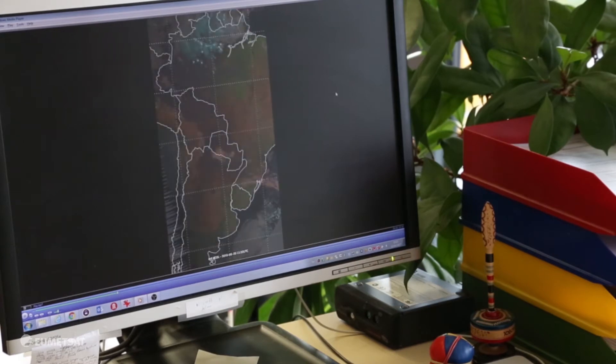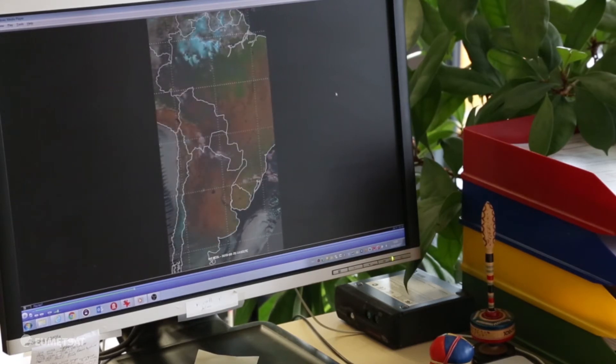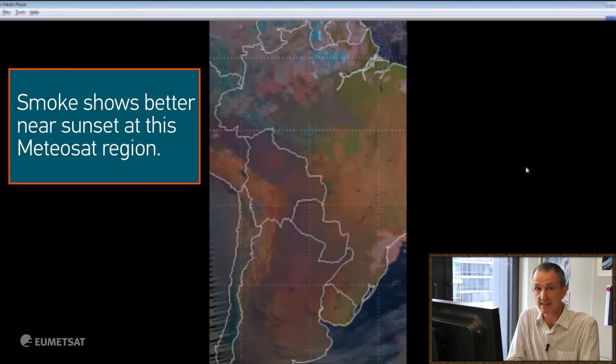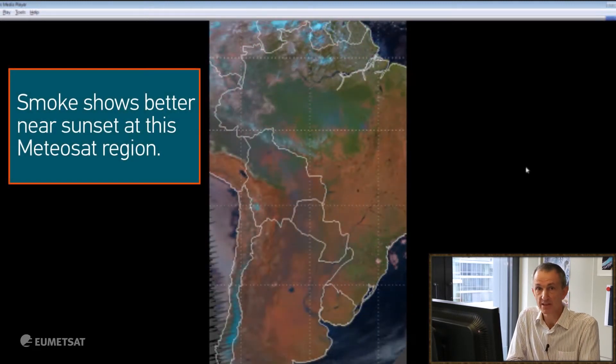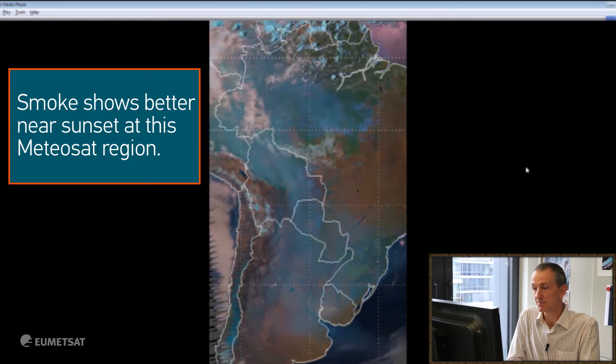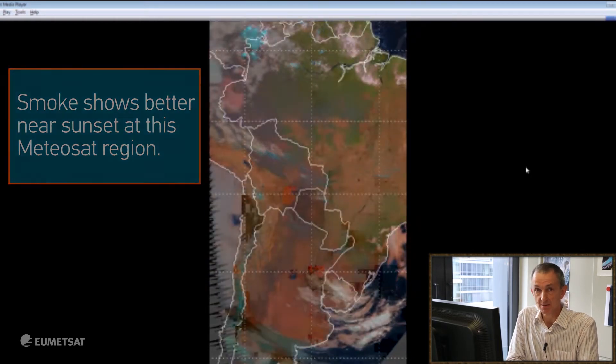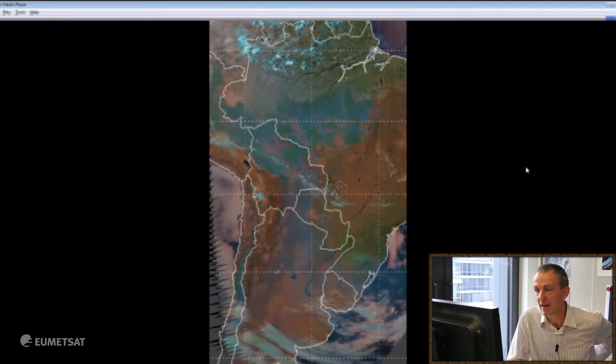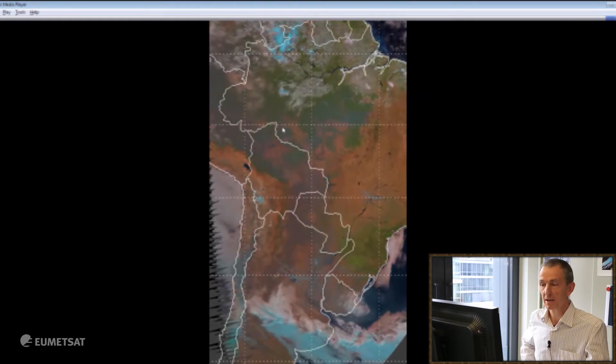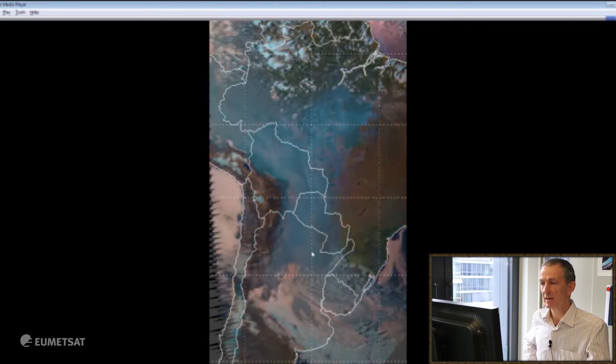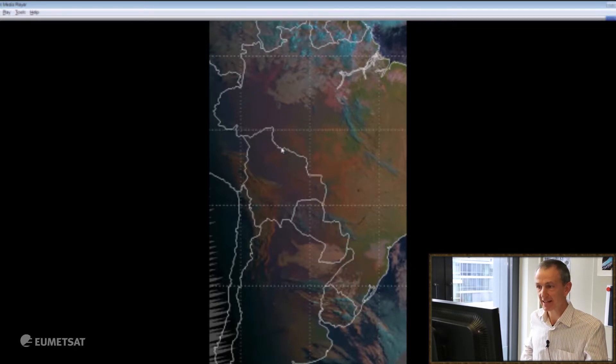Another feature you observe in this animation covering five days and five nights is the fact that you see the smoke better at some times in the day — actually close to the sunset. This is a result of better reflectivity in special illumination conditions provided by nature close to the sunset. So the same amount of smoke is there the whole time, but we can see it better in blue or cyan during the afternoon.